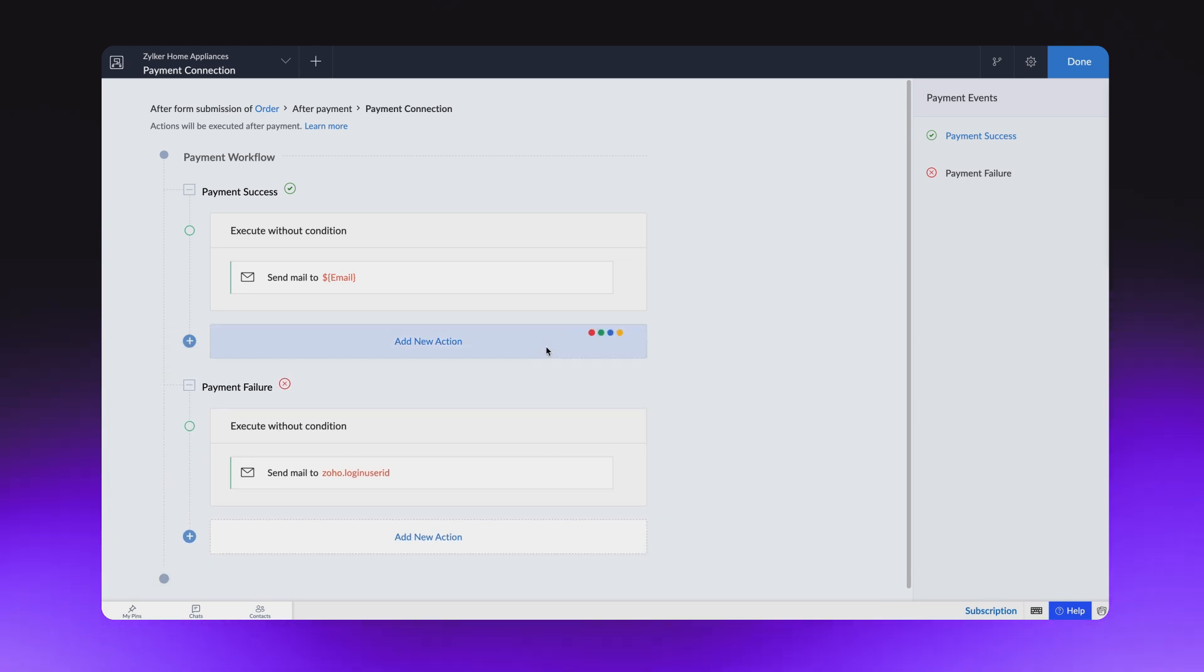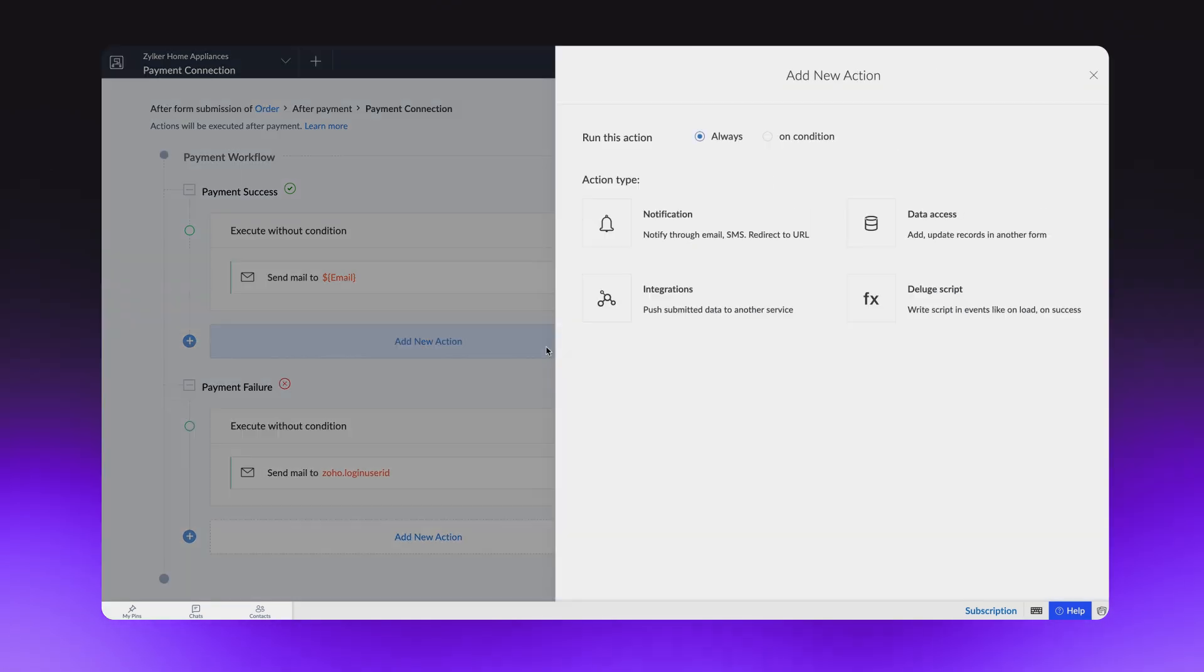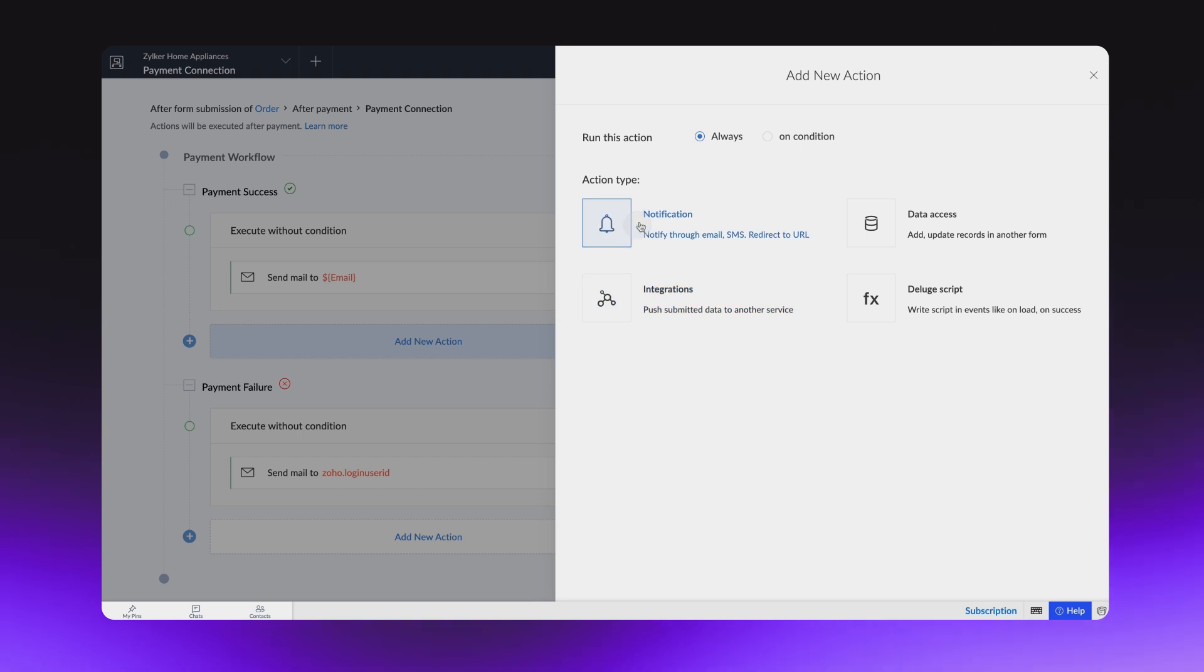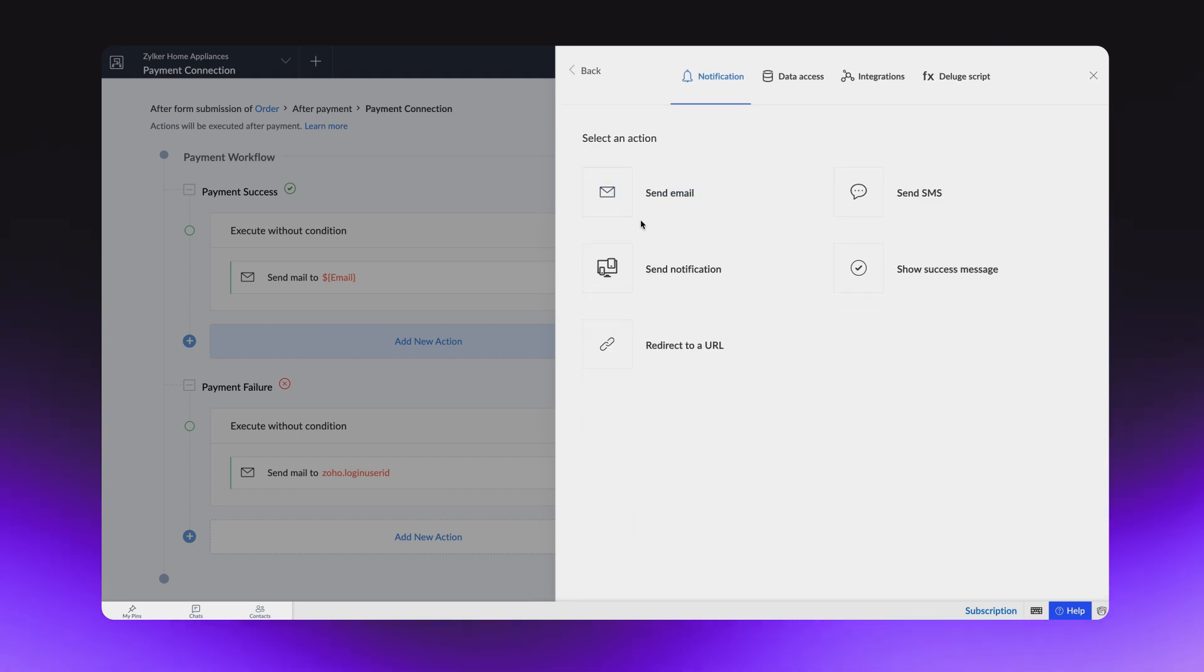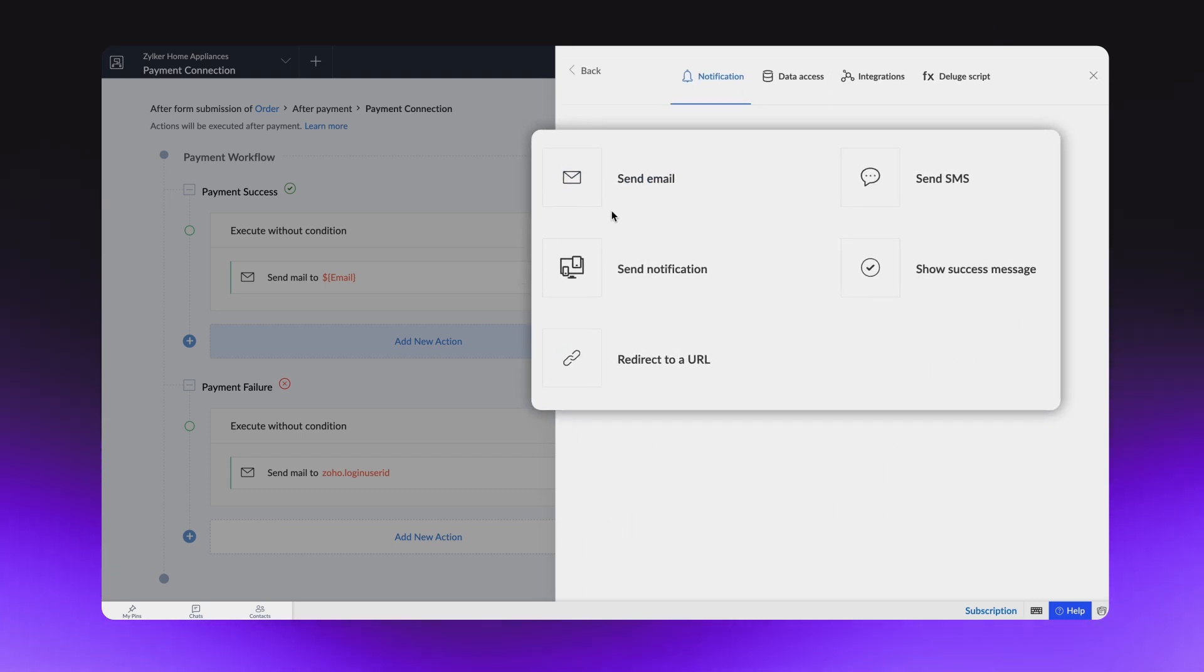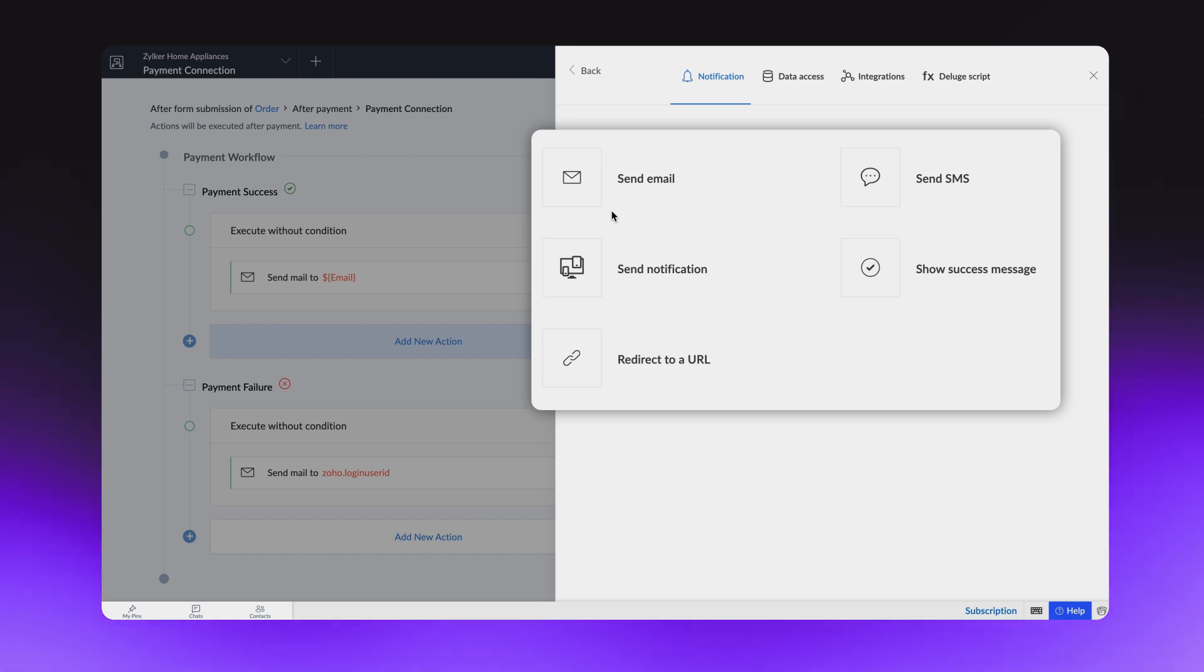You can add multiple actions to execute on success or failure of the transaction. Instead of an email, there are alternate options such as SMS, mobile notification, show success message, or redirect to a URL after every payment.